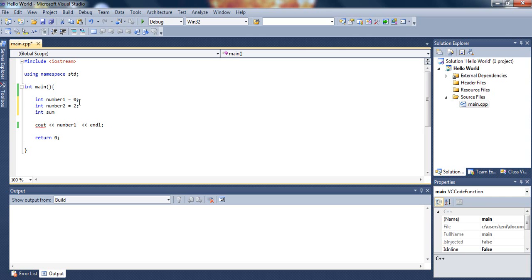And let's declare another variable, this time let's call it sum and set it equal, we don't have to set it equal to anything, but I'll just initialize and set it equal to zero.